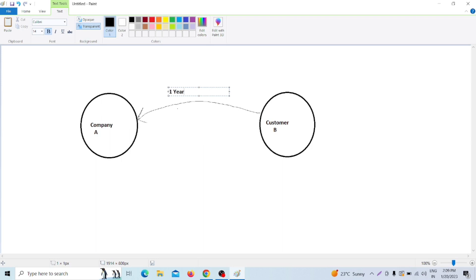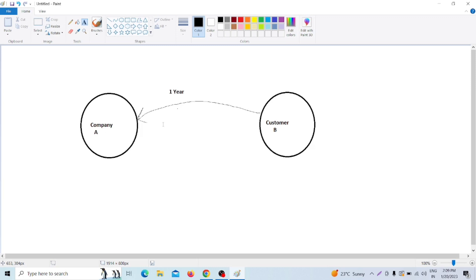In Agile model, we are not saying to the customer: you have given the requirement, come back after one year and take the whole project. In Agile model, we are not following that approach. Whenever the customer gives some set of requirements, as a company following the Agile model, we will break it into small modules.